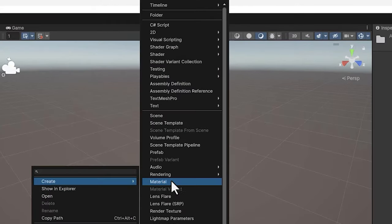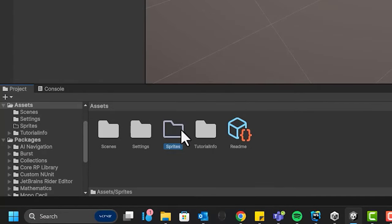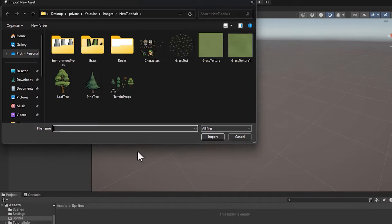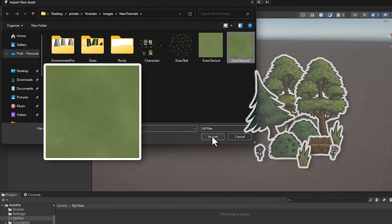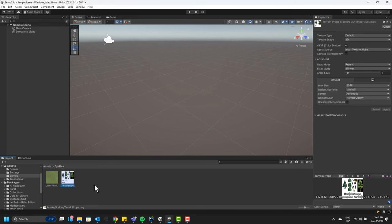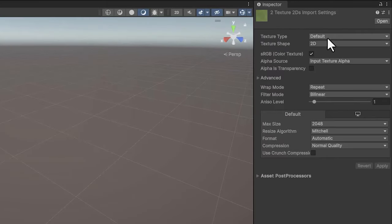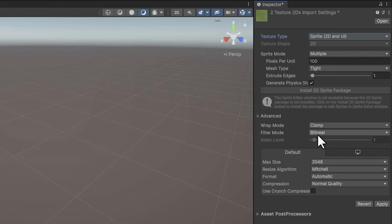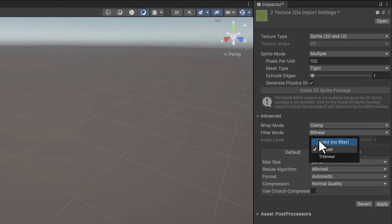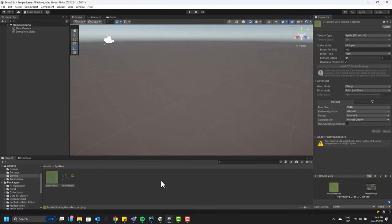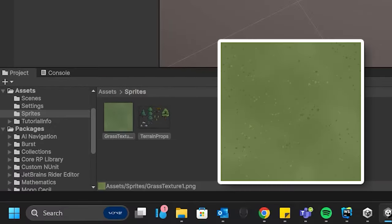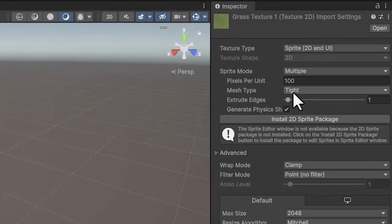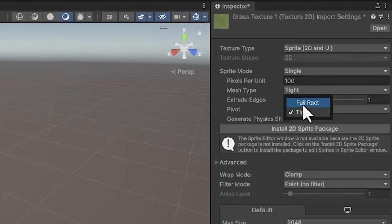I start by creating a Sprites folder, then import two assets into it: a grass texture and a collection of props. I change their texture type from default to sprite. Because all the art has a pixel art-like style with low resolution, I change the filter mode to point, then click apply to save the changes. Because the grass file contains only one asset, we can change its sprite mode to single. And because our sprite is a simple square occupying all of its pixels, we can change the mesh type to full rect.